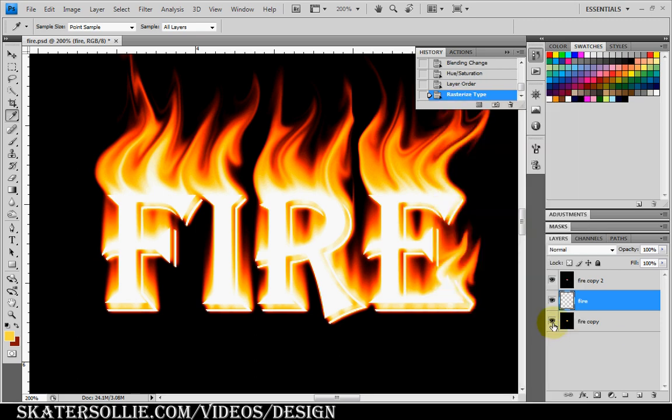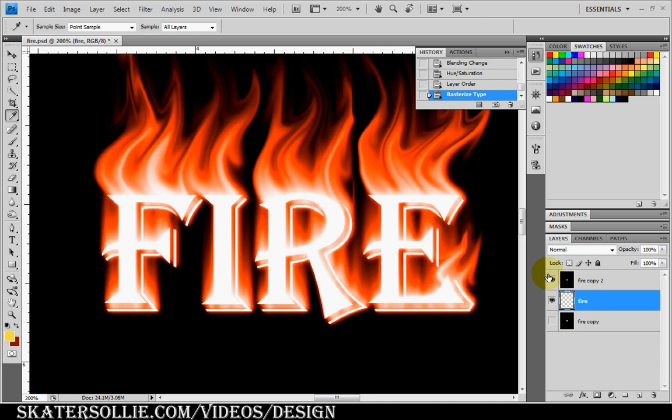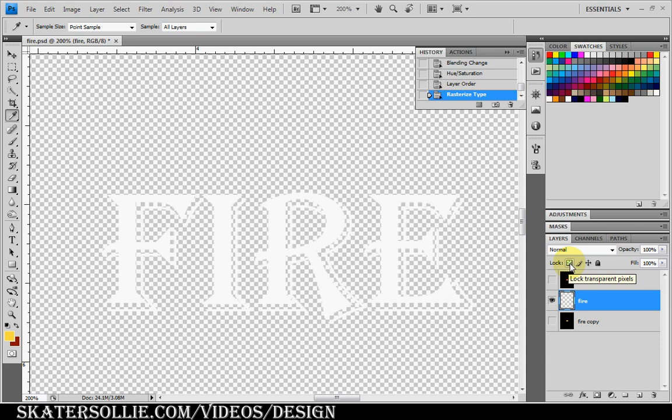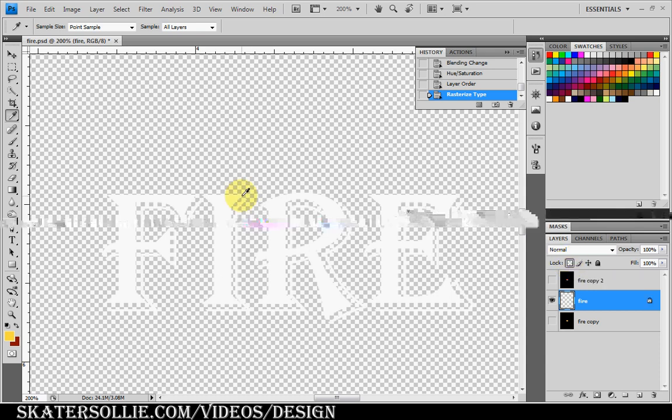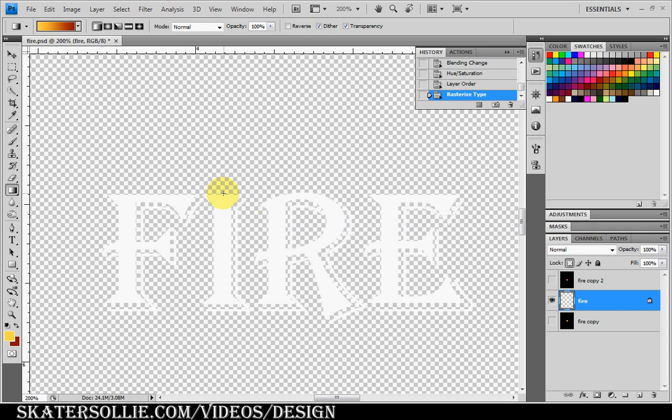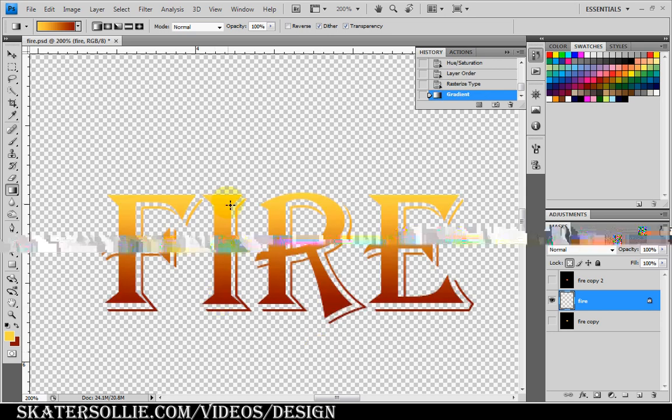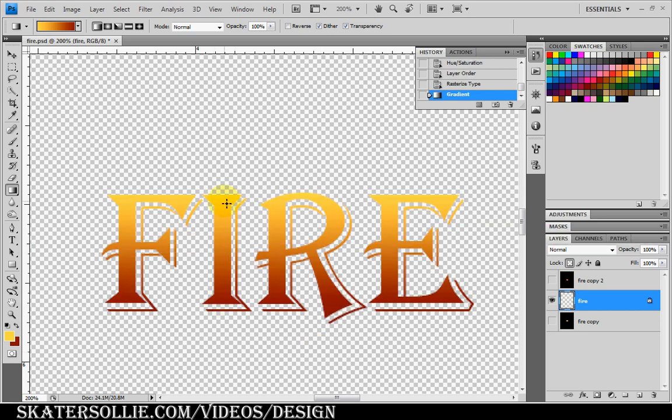I'm going to turn off the bottom layer and top layer so you can see what's happening. You want to lock the transparent pixels. Use the gradient tool and hold the shift button. Just drag your gradient down. So as you can see, the colors you selected on top and bottom—the darker colors on the bottom, the lighter colors on top.